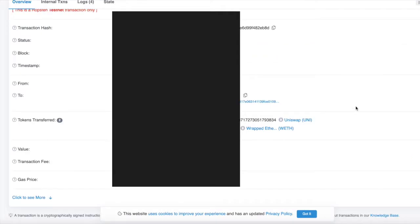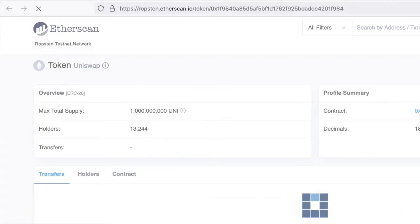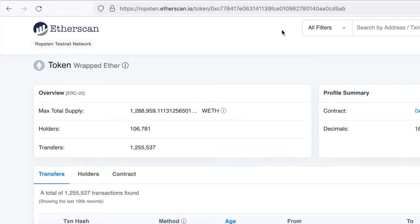I'll open the latest transaction—the one I made in the UI. We can see the tokens that were transferred. Open these two tokens to get the token addresses we can plug into the getPool function. Here I have the address for Uniswap on Ropsten testnet and wrapped ether on Ropsten. Let's write some code to run that getPool function.